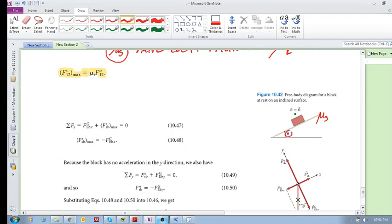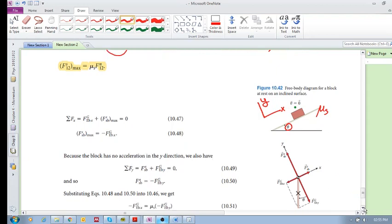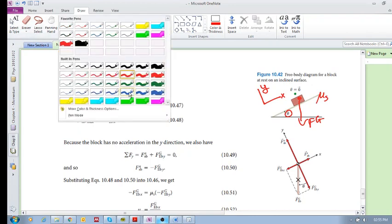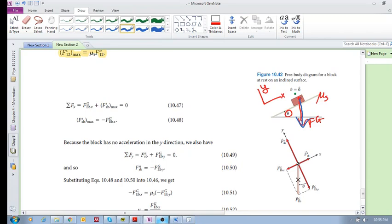We measure that angle. Right before the block moves, the sum of forces in both x and y directions equals zero. Here's the free body diagram: we have the gravitational force Fg downward, and the contact force upward, which we break into its two components.